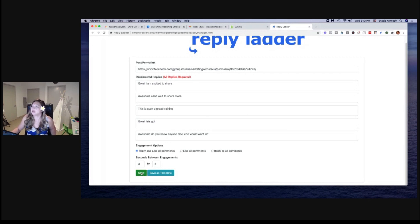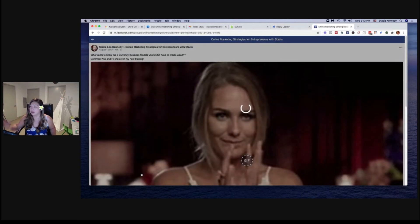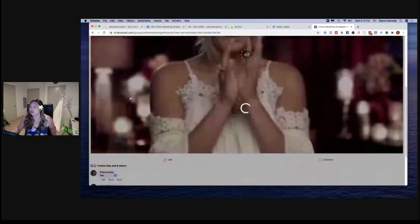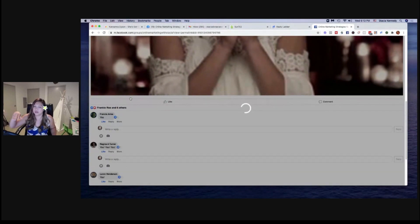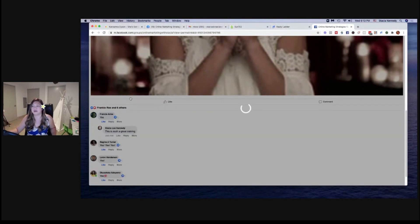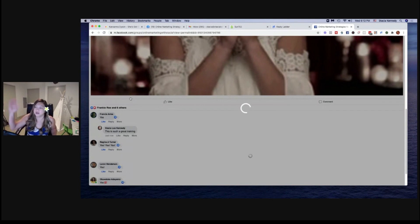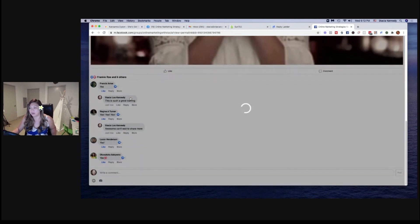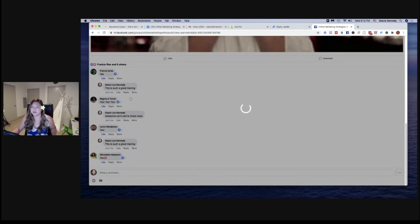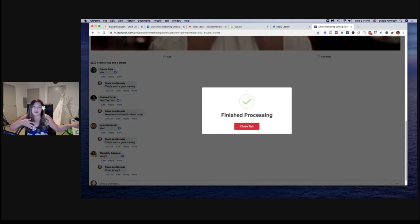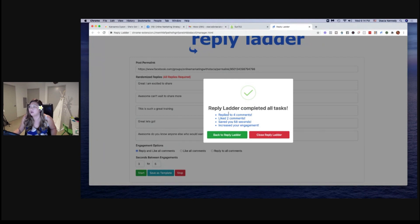There's not a lot of comments on this one, but I'm just going to show you what happens. I literally just click start and it's running its thing. My screen is really huge but you can see it's thinking, doing its thing — it's commenting back to the five people who posted with randomized versions of the comments I put in there. Reply Ladder completed all tasks: replied to four comments, liked two comments, saved you 58 seconds, increased your engagement.